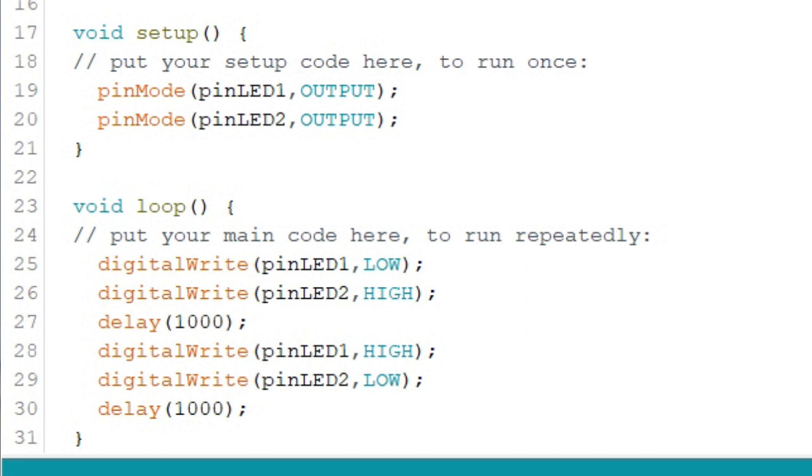This state stays for one second as indicated by the delay function with 1000 milliseconds. After the delay, pinLED1 is then turned on while pinLED2 is turned off. A delay of 1 second is again written before it goes back to the top of the loop.